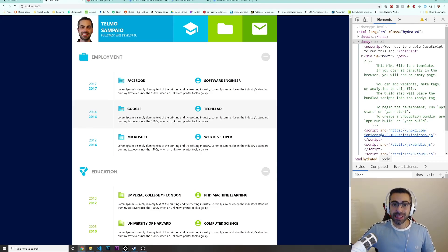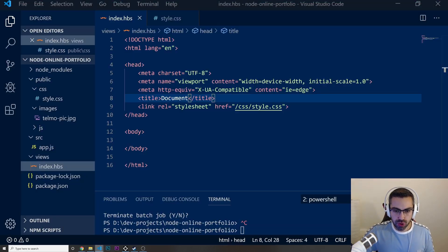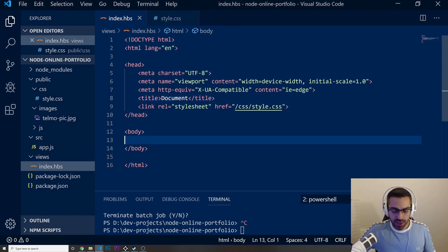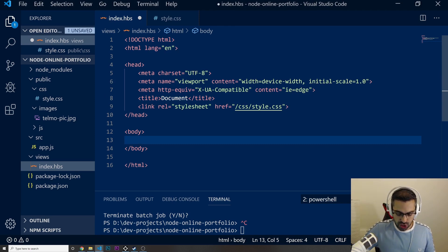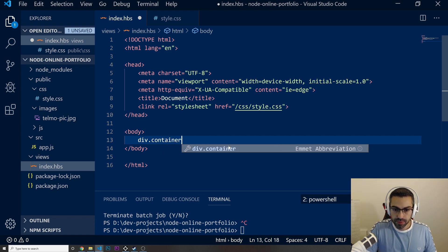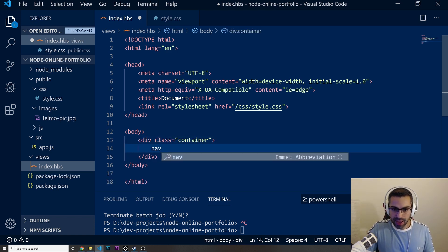Welcome back. In this video we are going to start building this home page just like the one you see in here. Let's go to our Visual Studio Code and inside of our index.hbs, the first thing I'm gonna do is just create a div with a class of container.